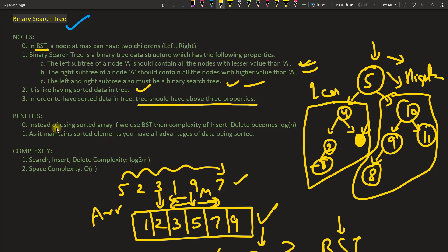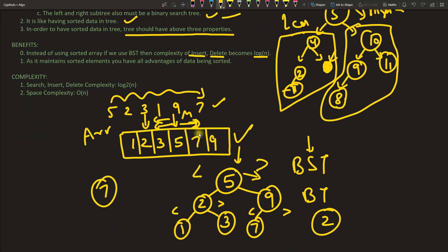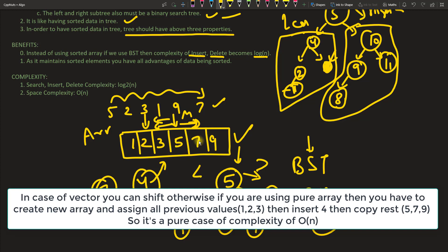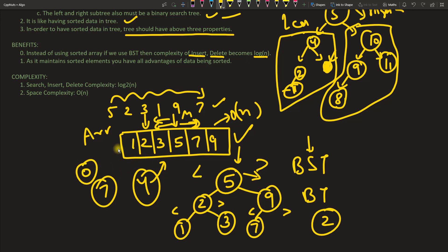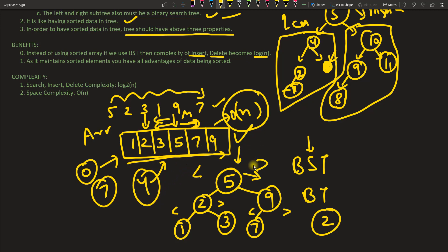Instead of a sorted array, we can use a binary search tree, and the complexity of insertion and deletion becomes O(log n). With an array, if you want to insert 4 into a sorted list, you have to create new space and shift elements 5, 7, and 9 — that's O(n) complexity. If you insert 0, the entire list shifts. But this is not the case with a tree.